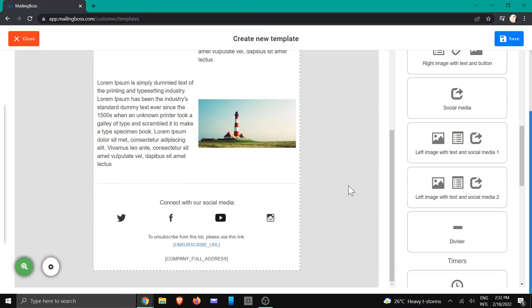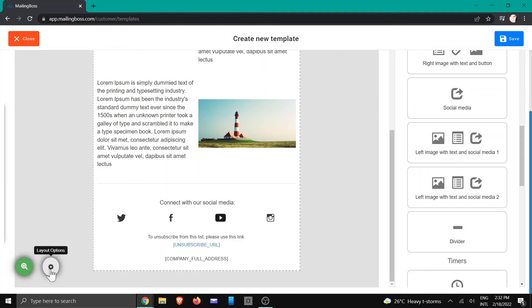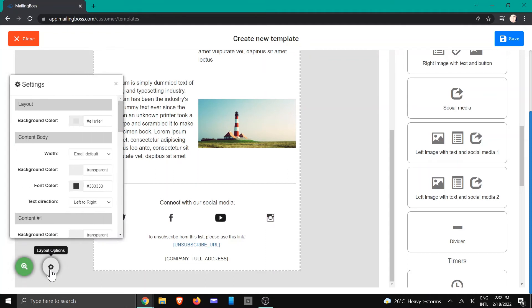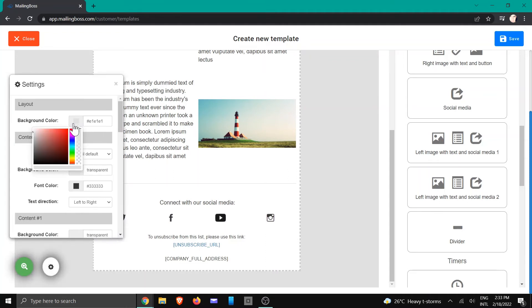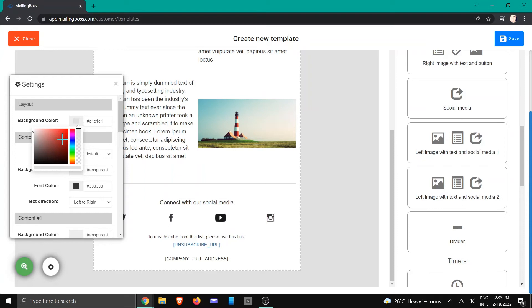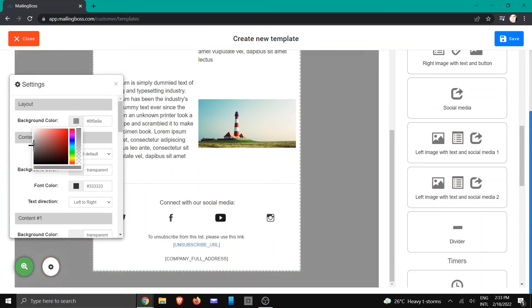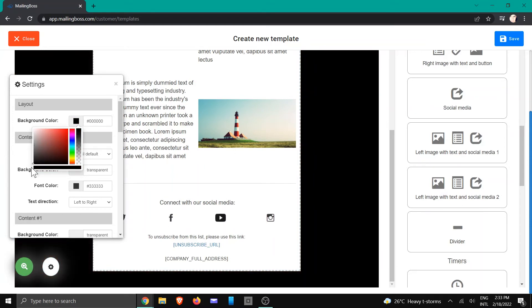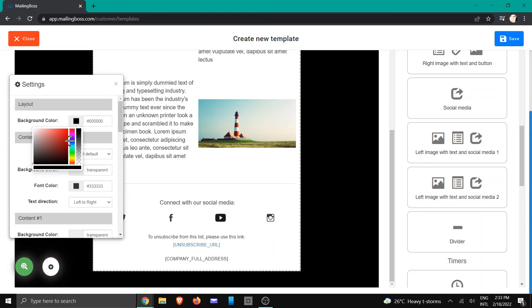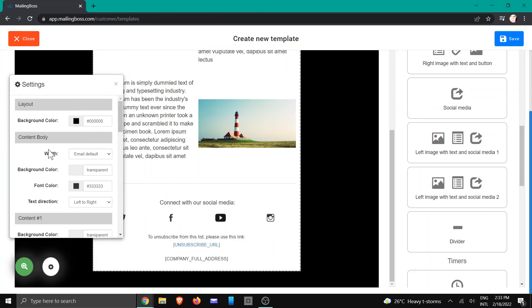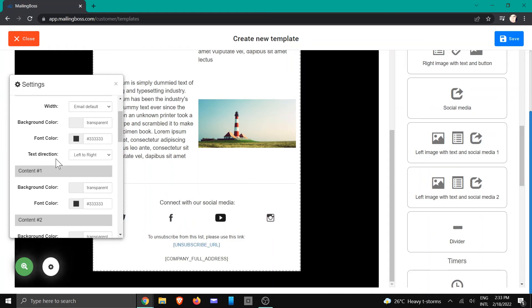Alright, I'm going to close that. And then you can also change the look and feel of the background by going to the layout options, where you will be able to change the background. So let's say I want to change this to slightly darker. Or let's just go with the black because of the brand, and then you can also change the content body.